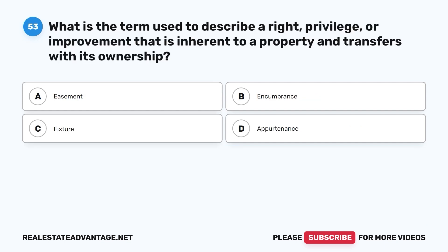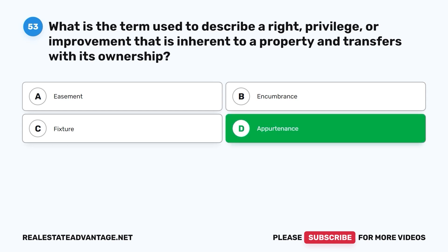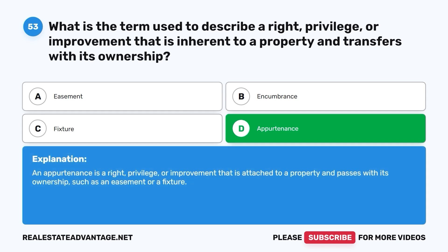Question 53: What is the term used to describe a right, privilege, or improvement that is inherent to a property and transfers with its ownership? A. Easement. B. Encumbrance. C. Fixture. D. Appurtenance. The correct answer is D, appurtenance. An appurtenance is a right, privilege, or improvement that is attached to a property and passes with its ownership, such as an easement or a fixture.